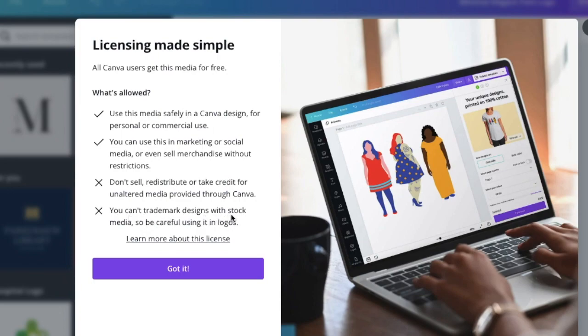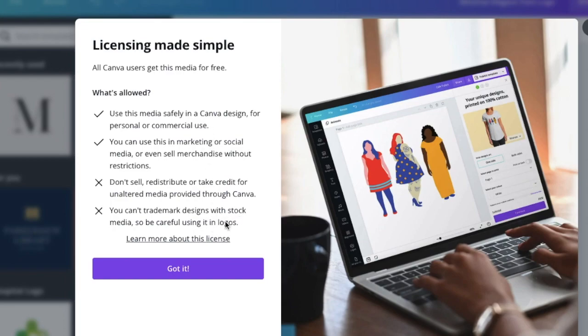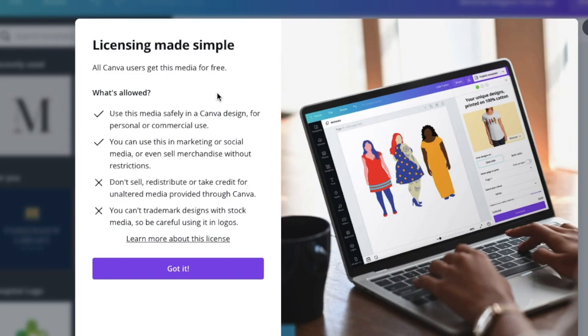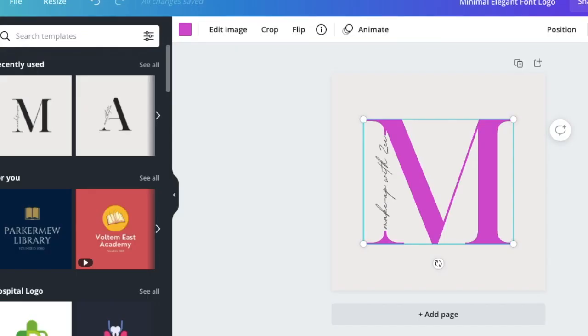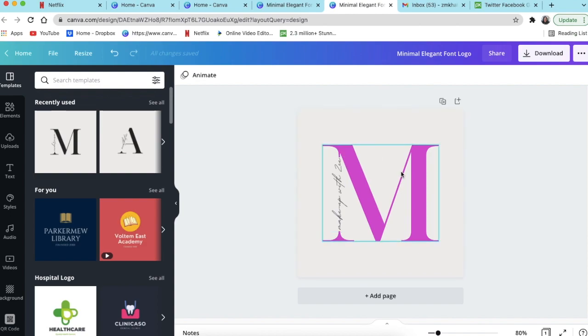We can't trademark designs with stock media, so we need to be very careful when we're designing logos and we're using stock media like the one we're using now. If you're dealing with a customer that wants to trademark their logo, you won't be able to trademark this logo that we've used because we've used the stock media that was provided by Canva. There's more when you click on learn more about licensing. Get used to what you can and what you can't do when you're designing on Canva. But for the purpose of our exercise, it's gorgeous, it's done. I'm assuming my customer doesn't want to trademark.